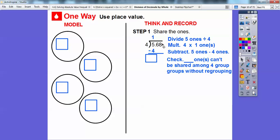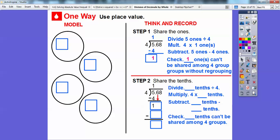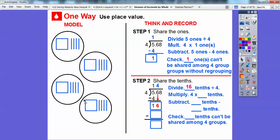We multiply four times one and put it down here — we get four. Then we subtract: five minus four gives us one. We can't share that one ones among four groups without regrouping, so we slide down the six tenths. Now we divide 16 tenths by four. Four goes into 16 four times, so we put four tenths in each of the four groups.